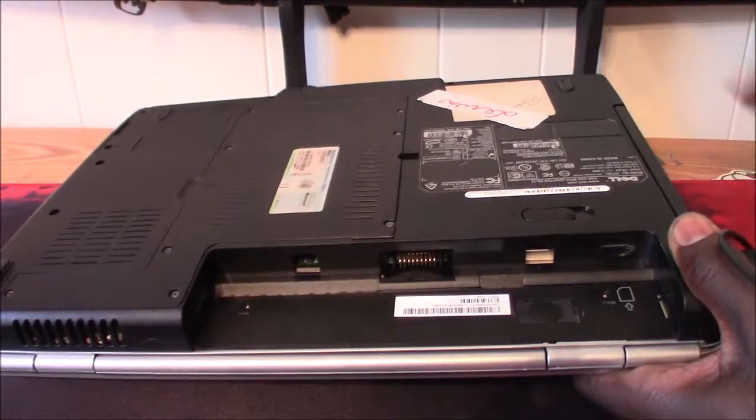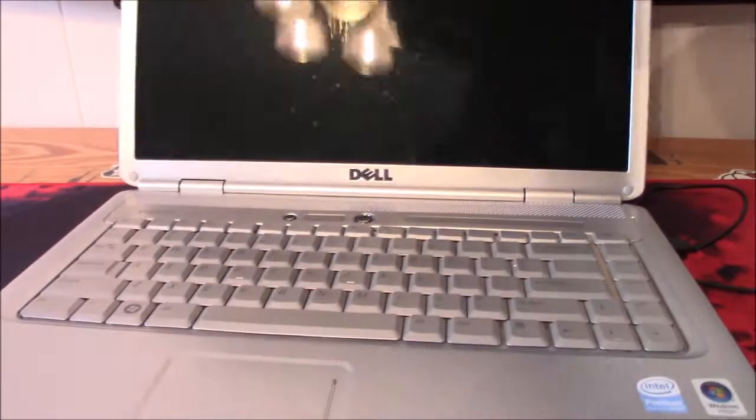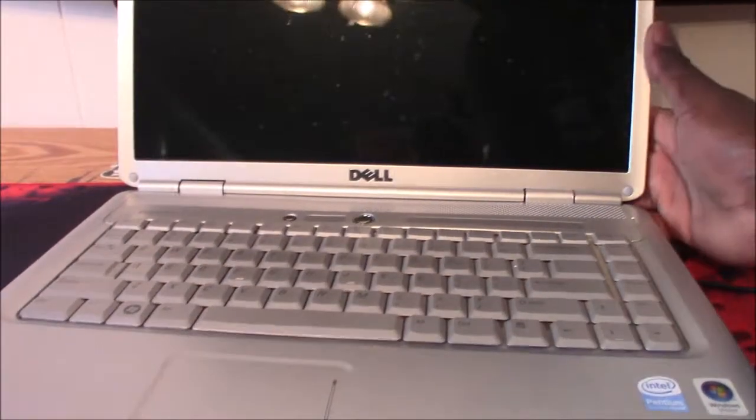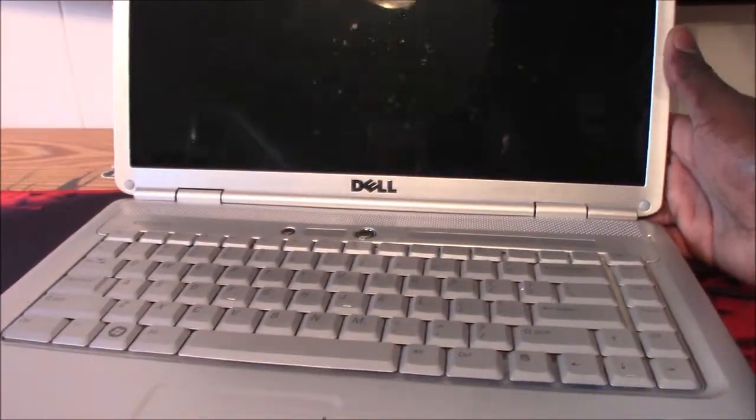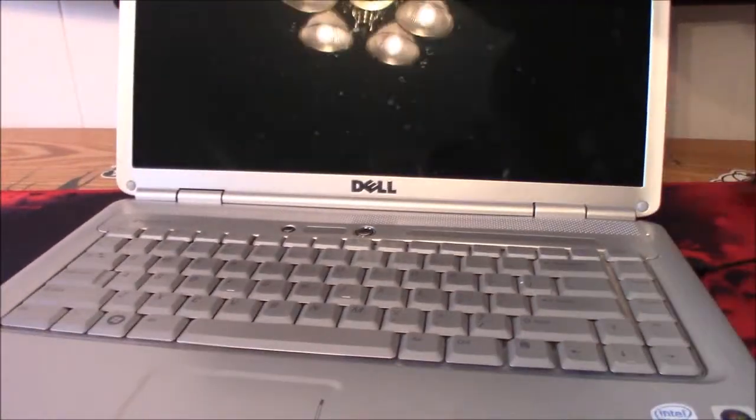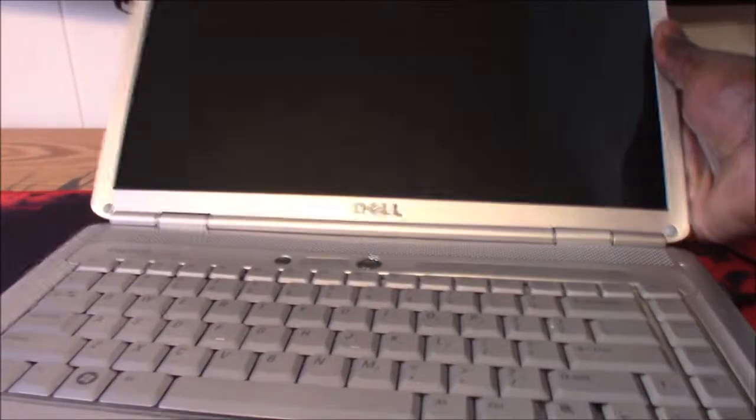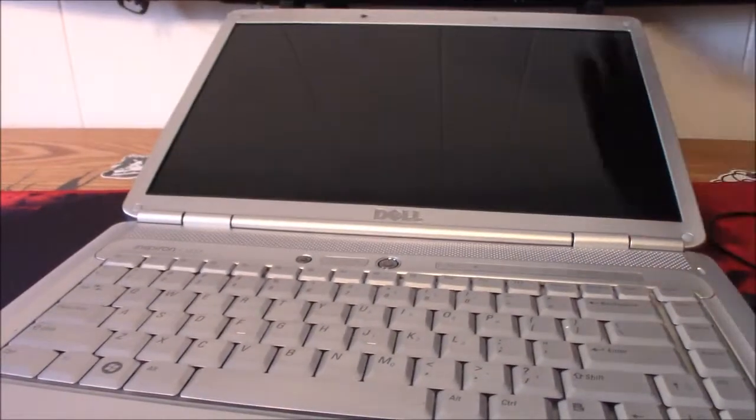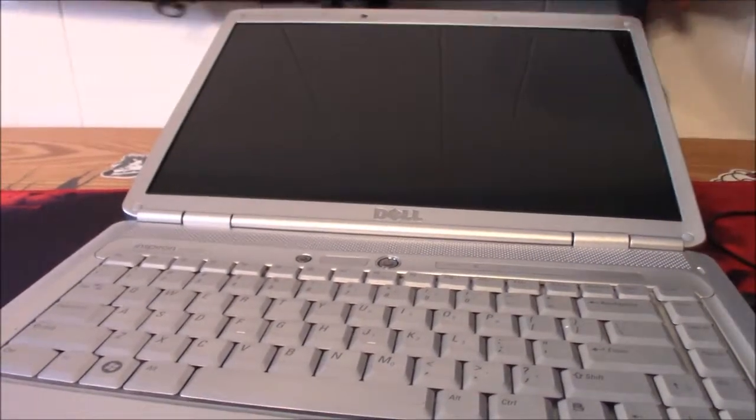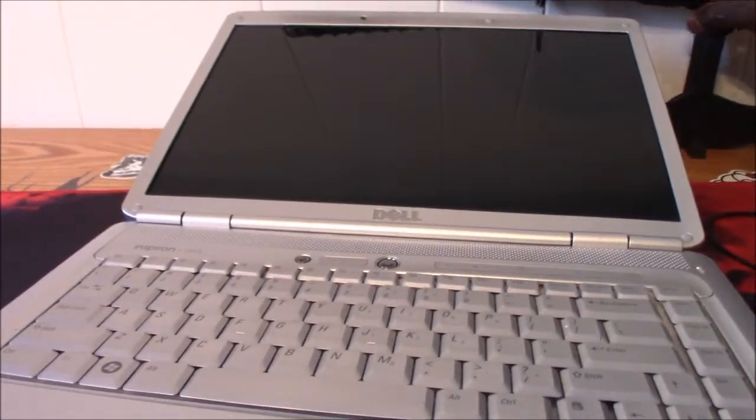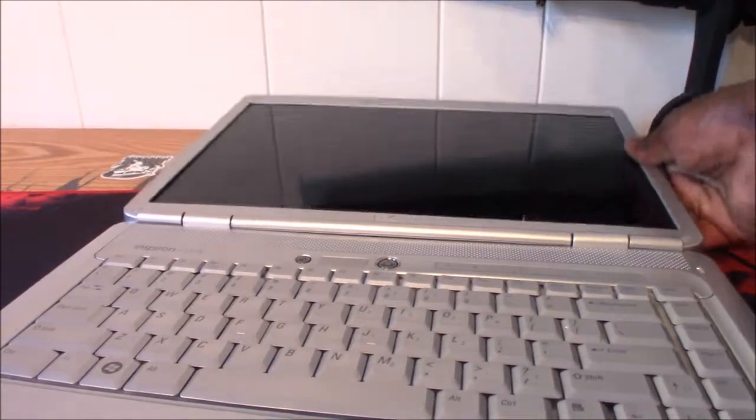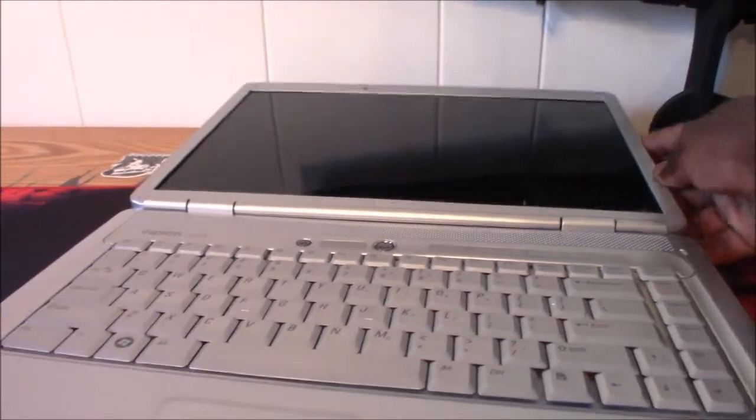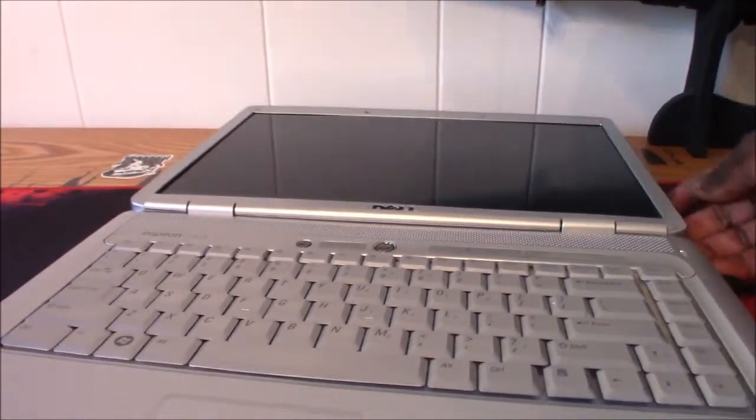There's two of those, and flip it back over. Bend your, let me get this out of my way, bend your screen all the way down like that.